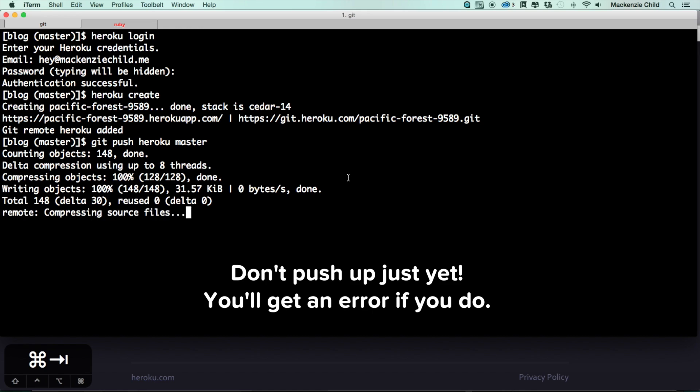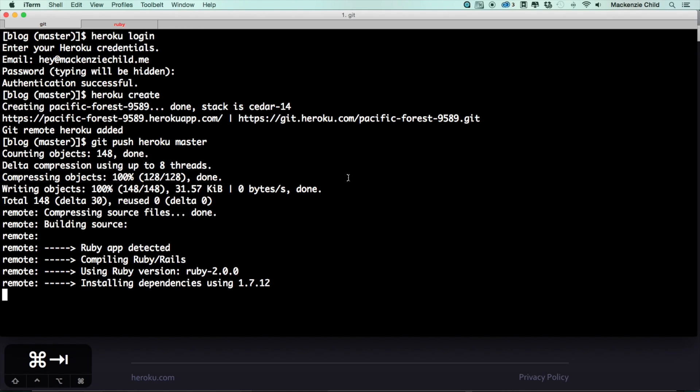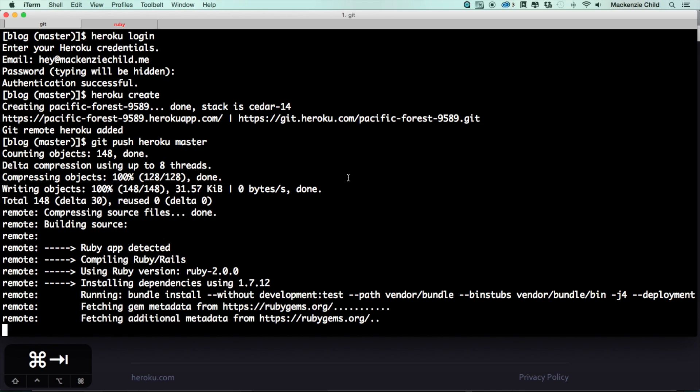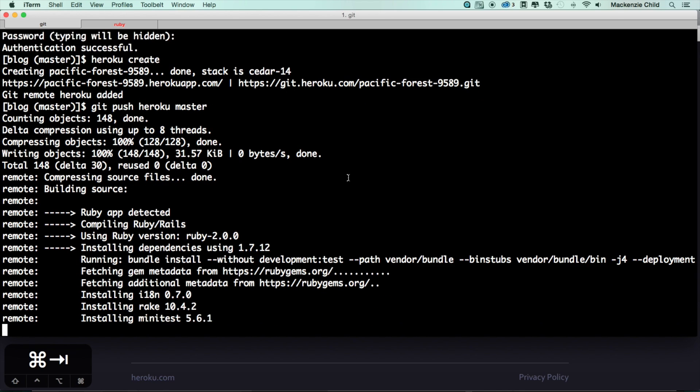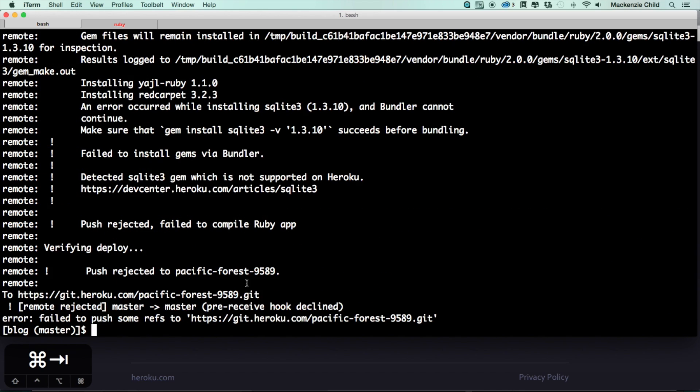So let's push that up. This will take a bit of time depending on your internet connection, so give it some time. I will jump back on once it is finished. All right, so as you can see I got an error.